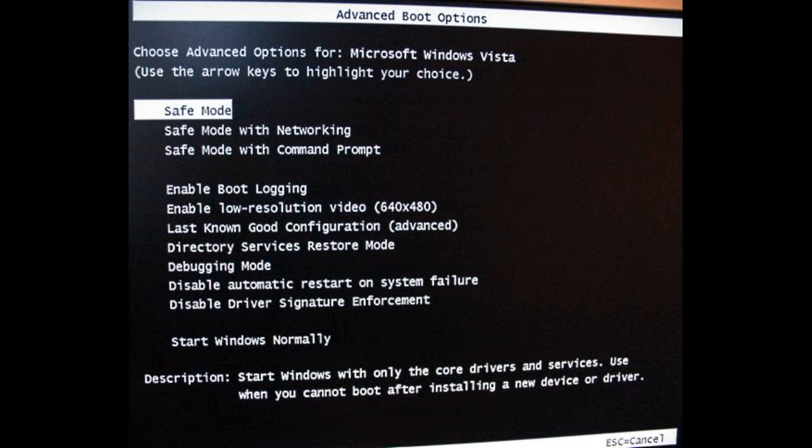We find ourselves in Advanced Boot Options. If it didn't help, at the end of the video I will tell you about the second way to log in.